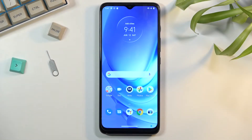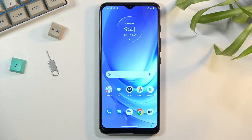Welcome! In front of me is a Motorola G50 and today I will show you how to enable the TalkBack option on this phone.